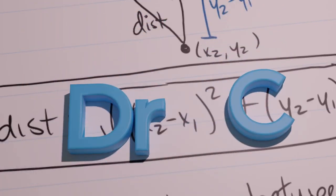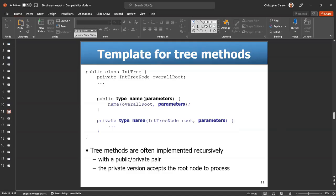We've seen the public-private pair, but why? Why do we need it? Well, basically, we're doing recursive method calls here, and in the public method,